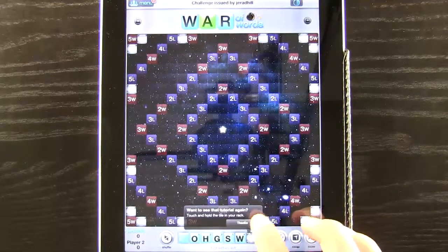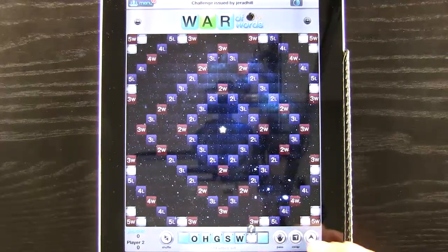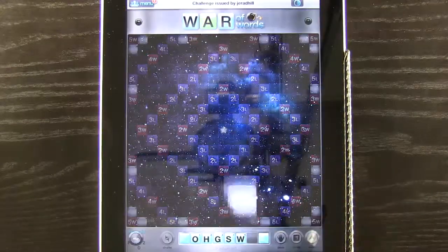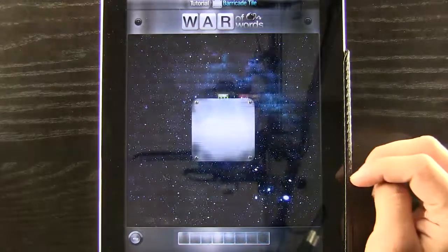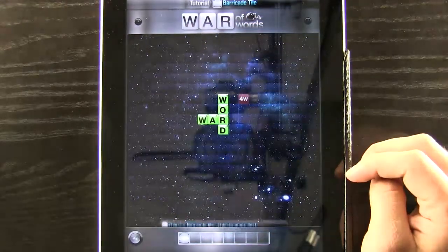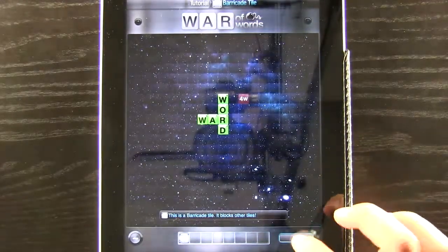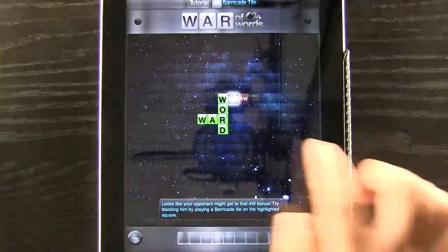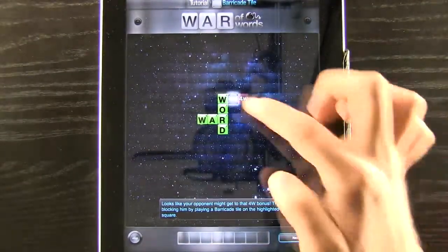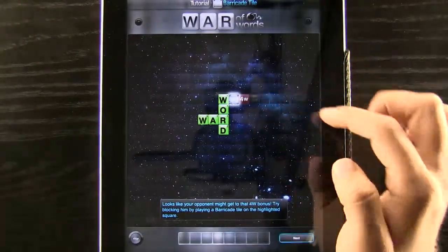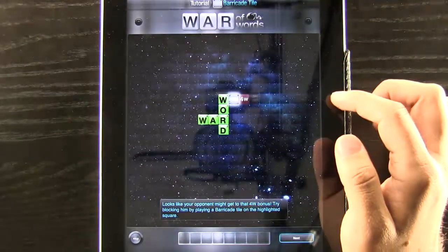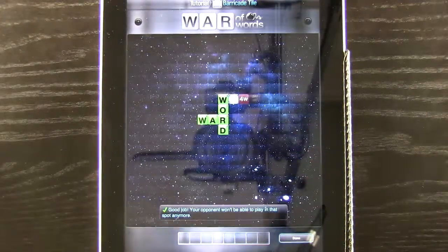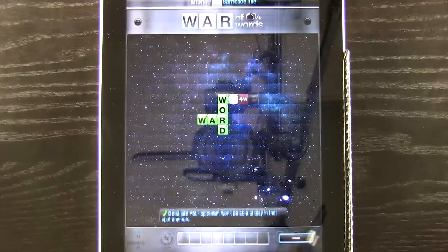There's also this little metal block bracket here and we can hit the question mark. This is the barricade tile and it will block other tiles. We don't want our opponent to get this four-times word bonus here, so we can go ahead and block them. They can't go there and play off our W.